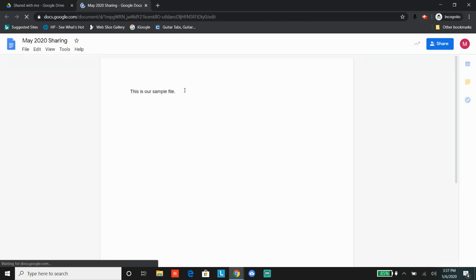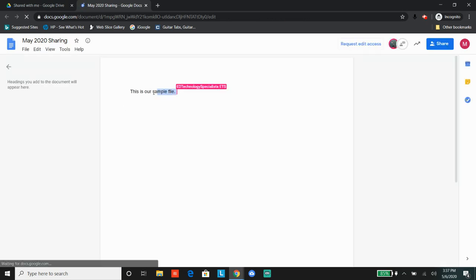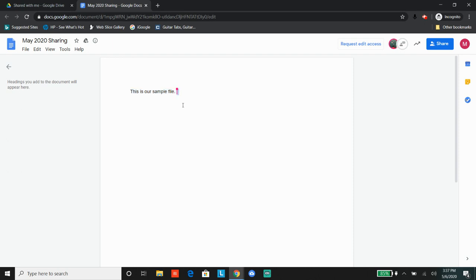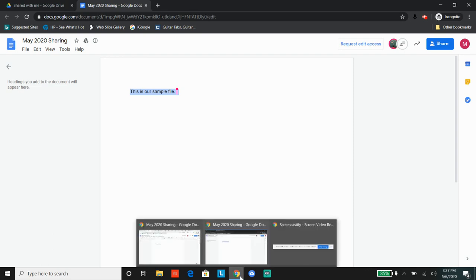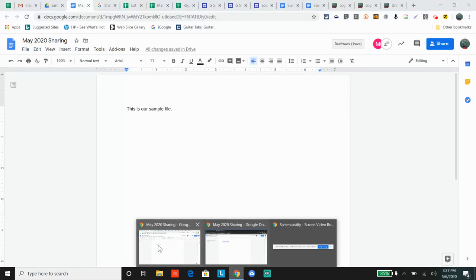As you can see, we can't edit, we can't comment, but we can see the file. So that's what a viewer can do.